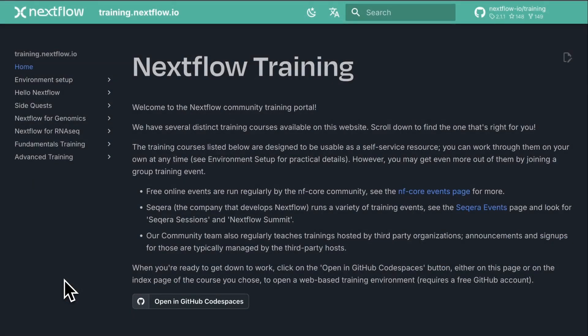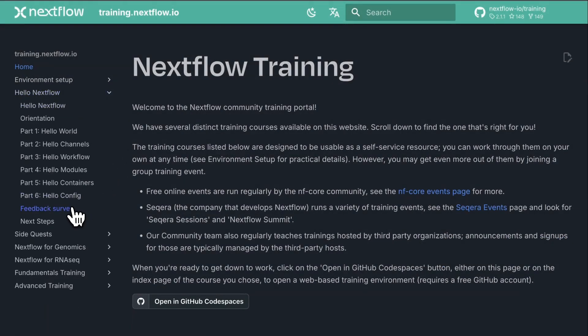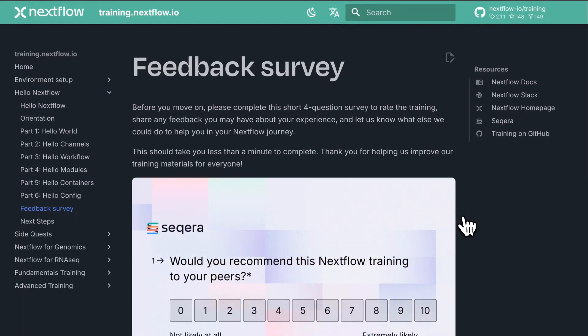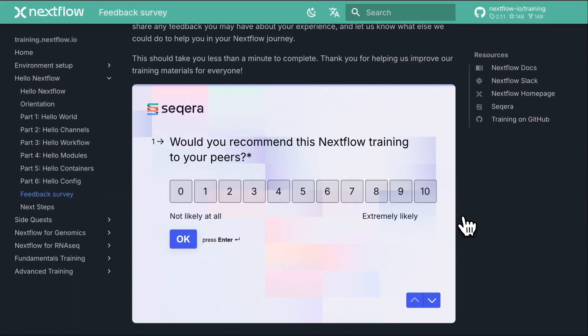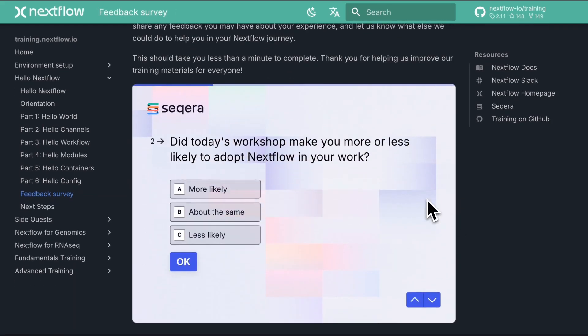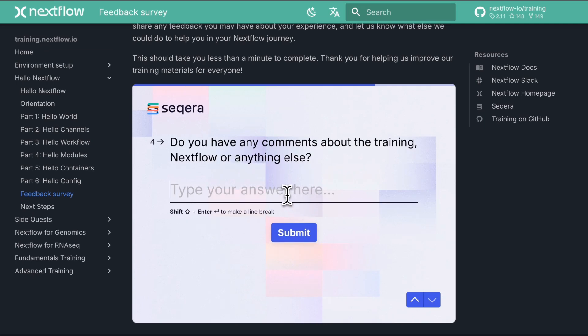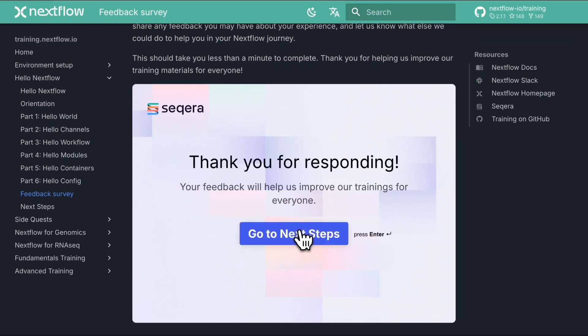Now that you've finished the course we'd love to know what you thought of it. On training.nextflow.io you'll find a feedback survey underneath the Hello Nextflow section. There's only four questions but it's really important for us — if nothing else it tells us roughly how many people are doing the training. It also tells us whether you liked it and if you have any suggestions please drop them in at the end. We read every single submission. If you spot any errors, everything is open source on GitHub so you can create an issue, make a pull request, or drop us a message in the forum. We'd love to hear what you thought of it and how we can improve it.